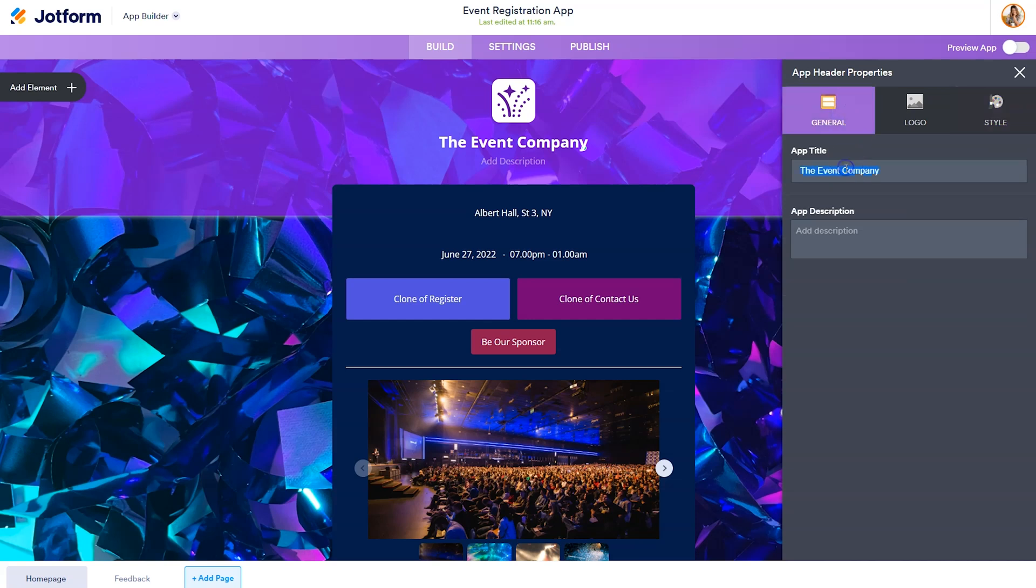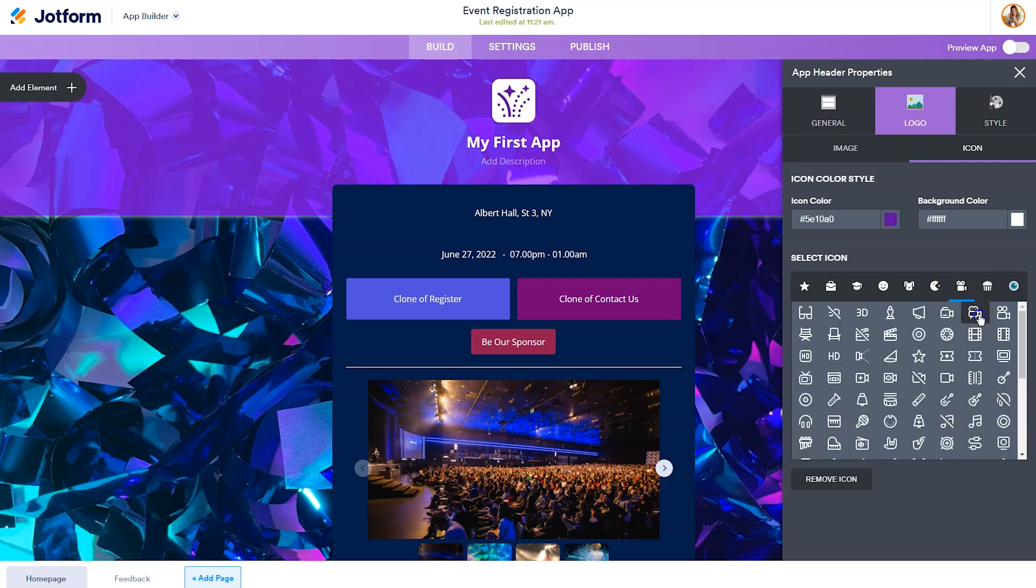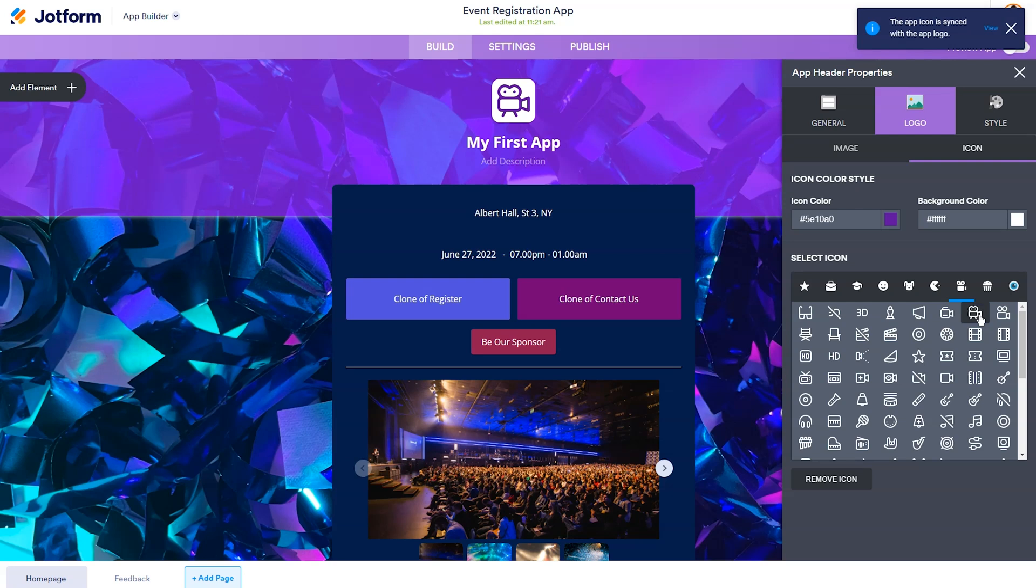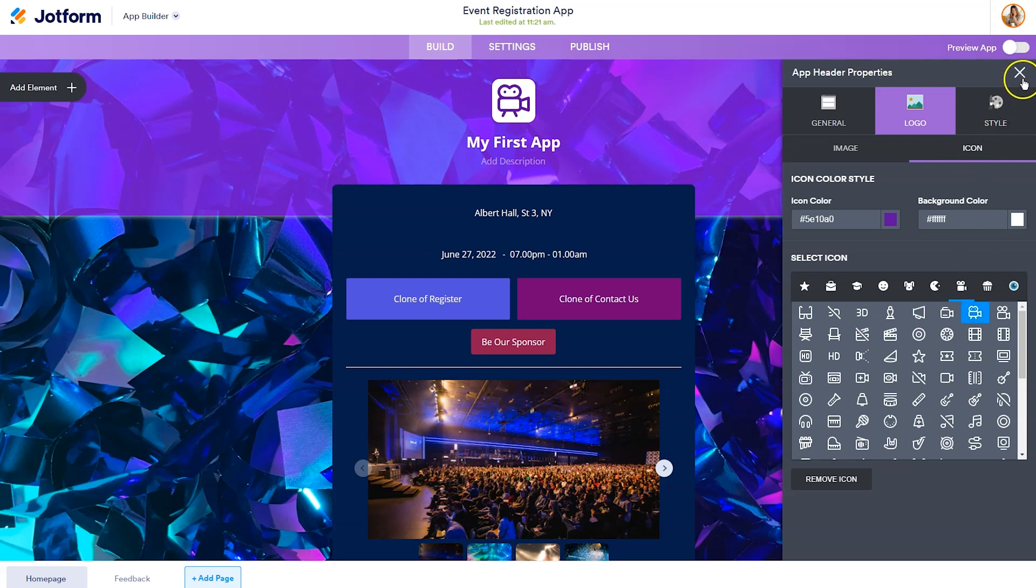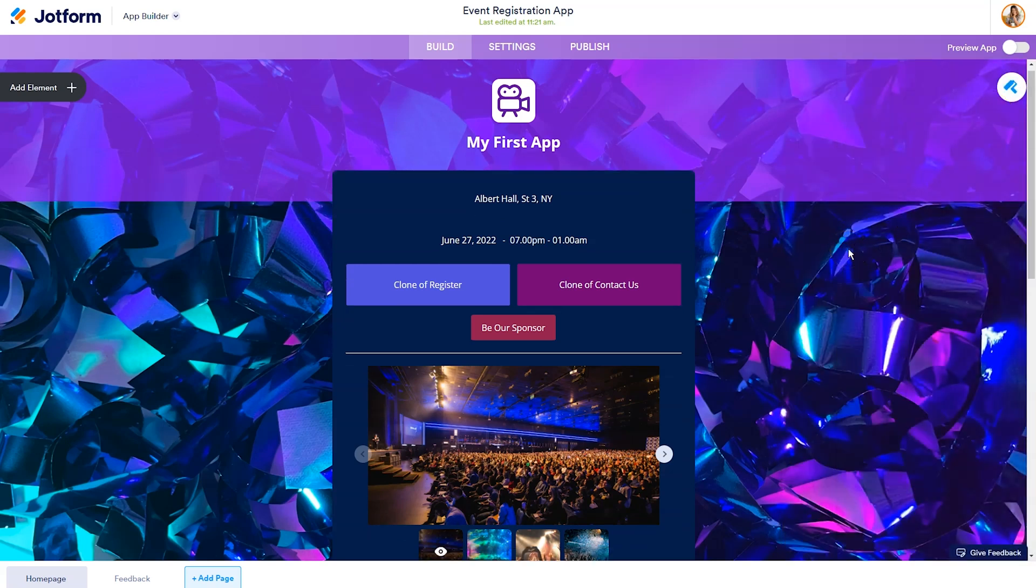And style will provide you with additional ways to customize the look and feel. So what we'll do here is we'll call this my first app. And we'll play around with changing the icon to this film image. The app icon is synced with the app logo. So you'll see that when we get to the publish page of the app builder.